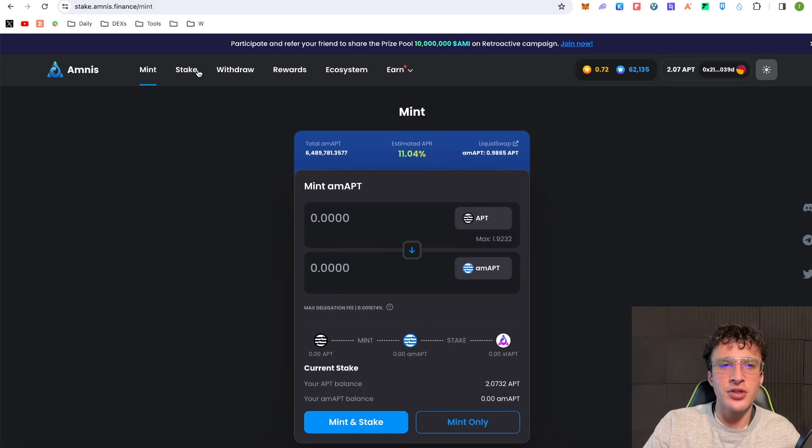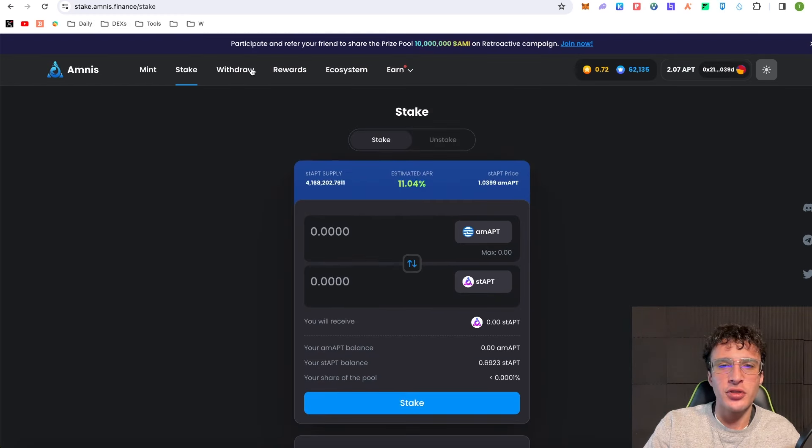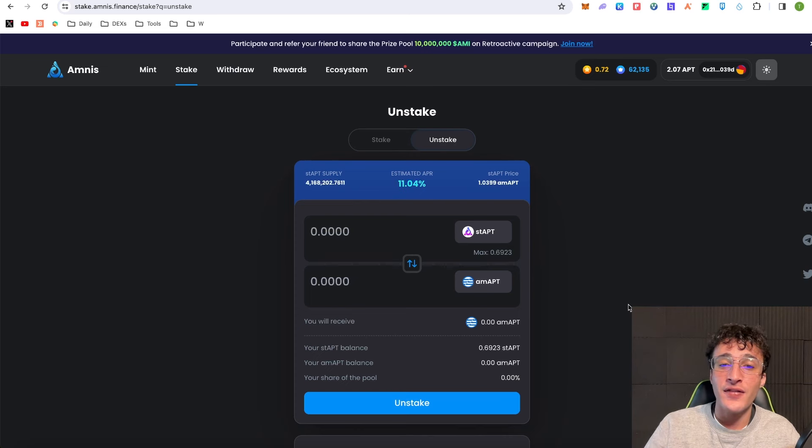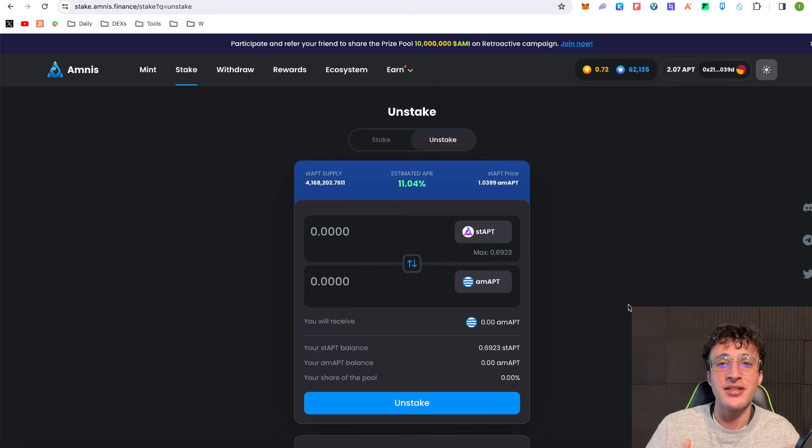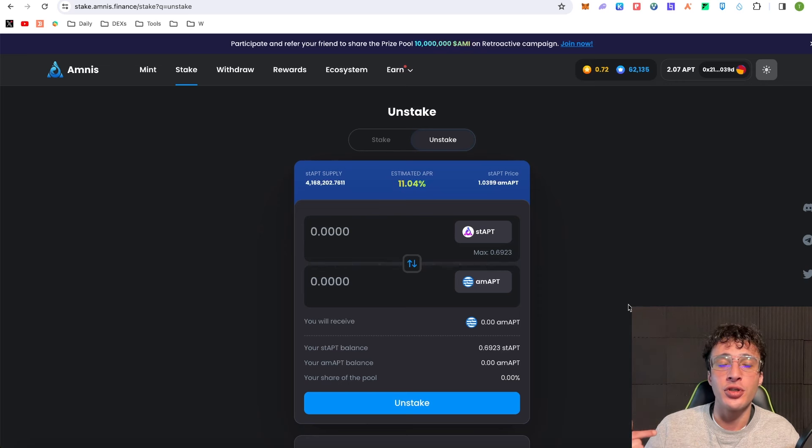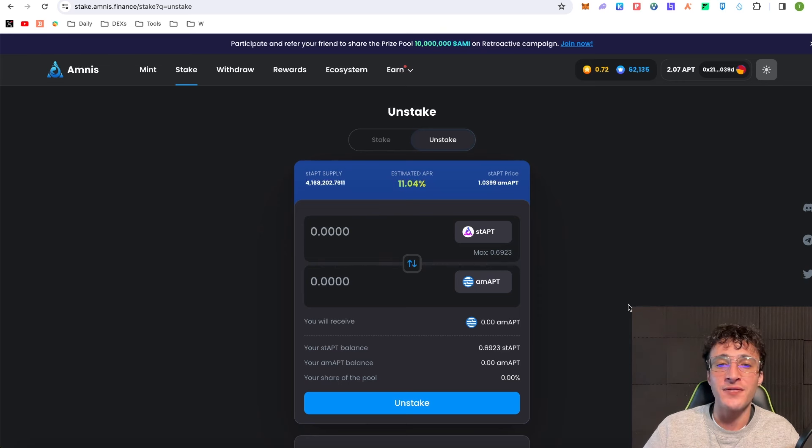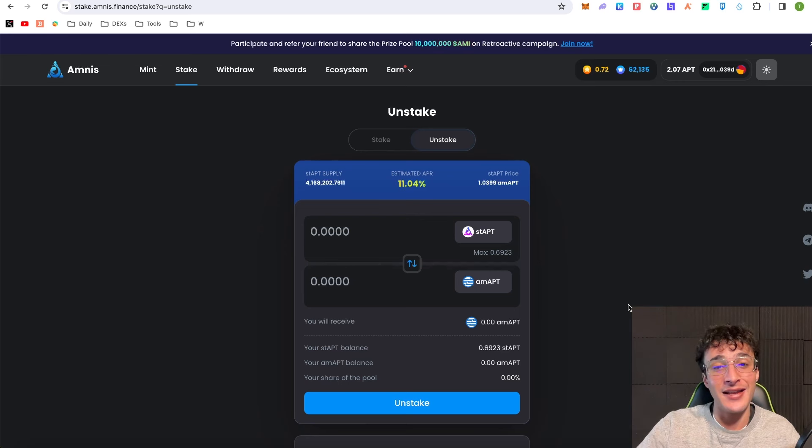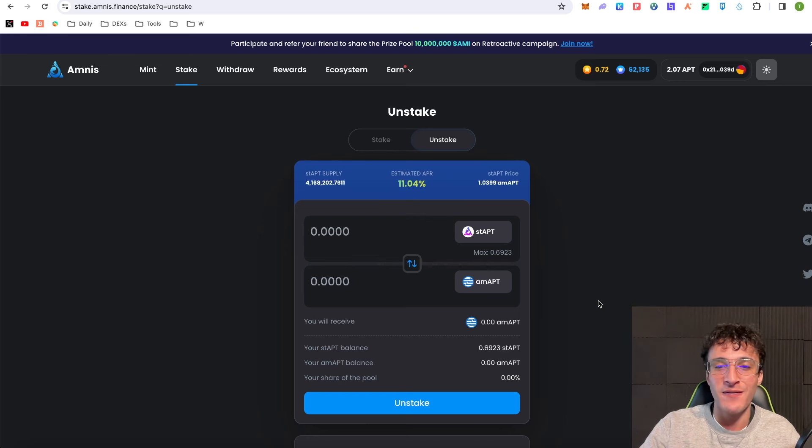Once you've got your staked Aptos, if we go over to stake and click unstake, you can see now we've got 0.6923 staked Aptos. The great thing with these staked Aptos tokens is that you can use them in other DeFi protocols that have integrated with Amnist Finance. This is going to allow us to earn more yield. Exactly what we're looking for.